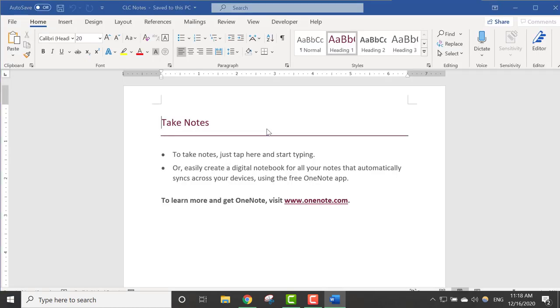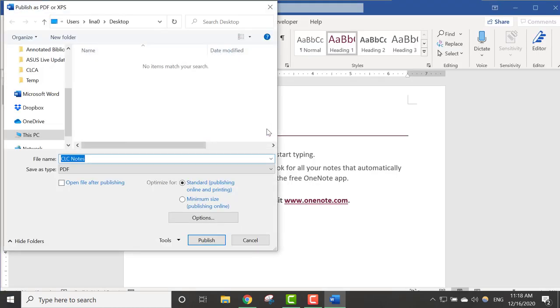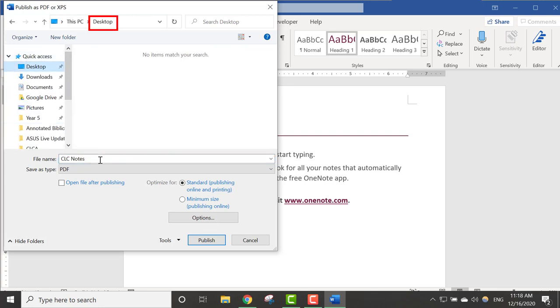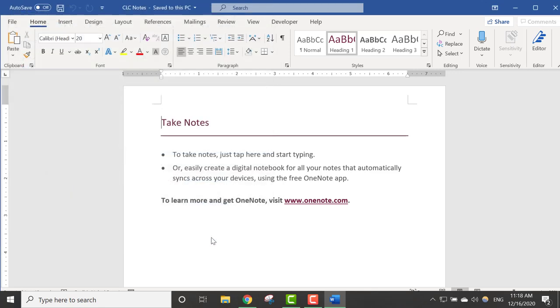Make sure you are saving the file in the right location with a name you like so that you can find it later. I am going to save my document on the desktop, and I am naming my file CLC Notes. Click Publish.